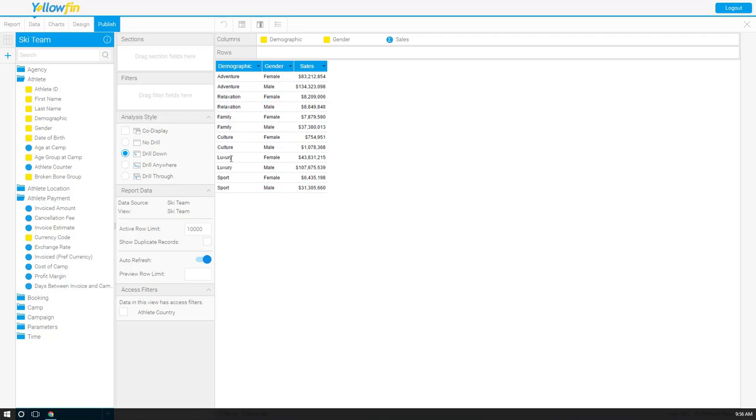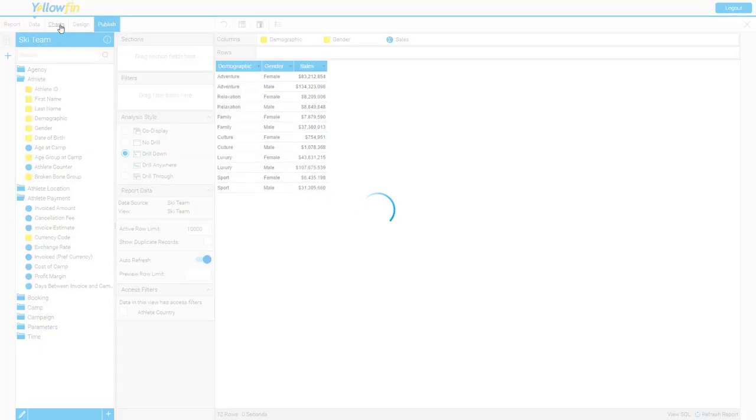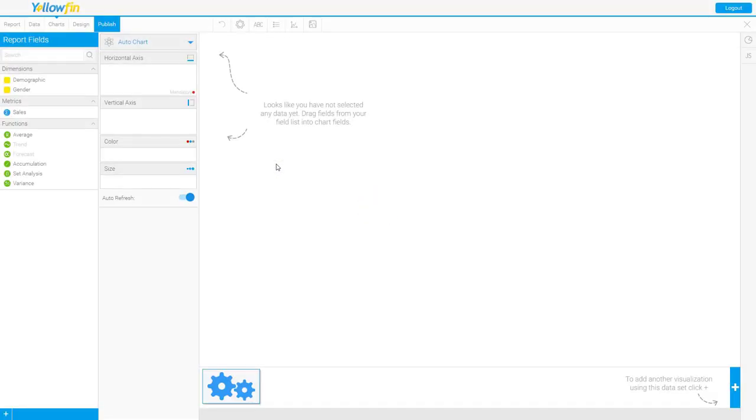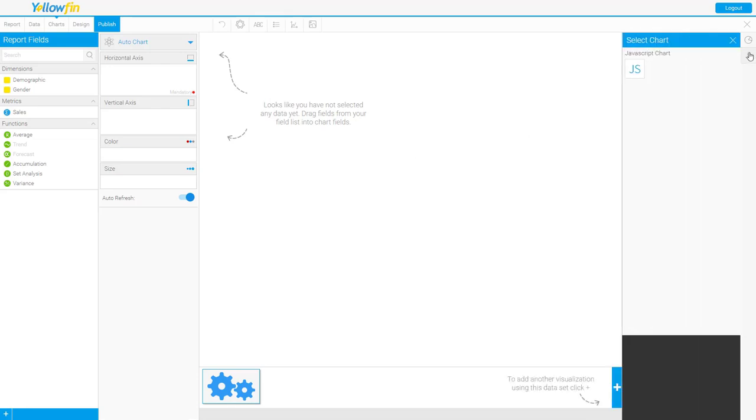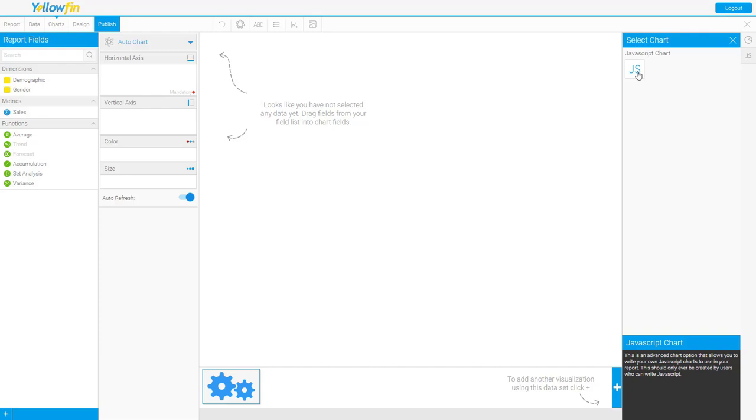As you can see I have my data set here that I'm gonna build my chart with. We won't be building a chart in this video but this is the data that I will be using. As we move over to the charts tab on the far right side you'll see the JS symbol here. If you don't have that go back and visit my how to turn on JavaScript chart video. There are a few permissions that you have to flip.